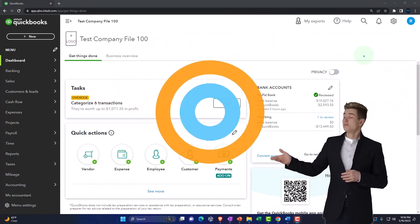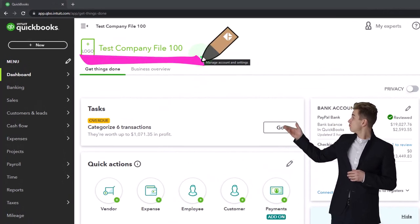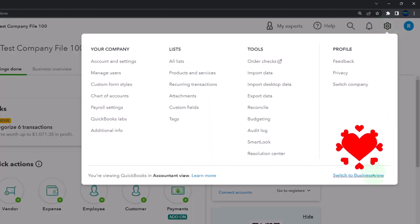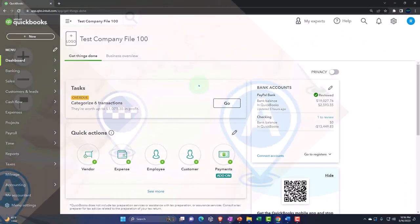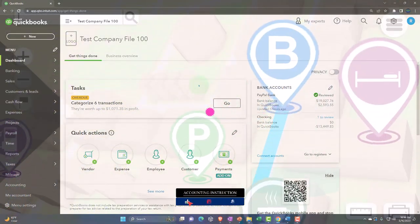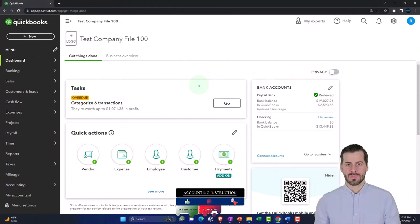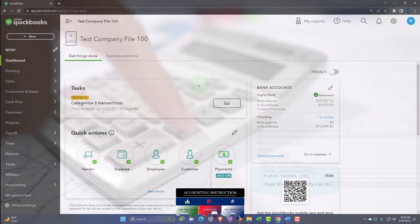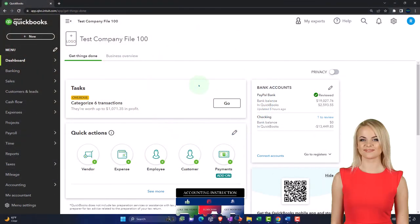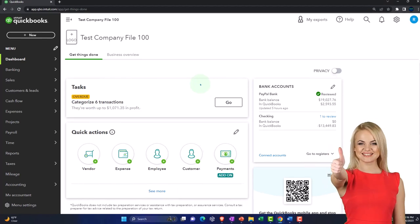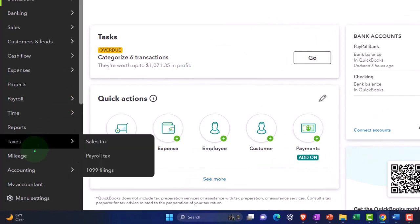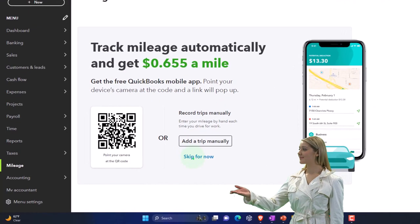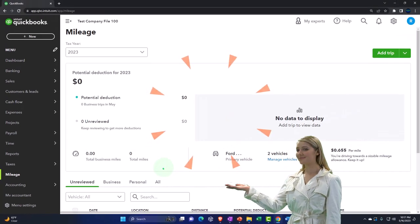Here we are in our QuickBooks Online test company file using the accountant view as opposed to the business view. You can toggle between the two views by going to the cog up top and switching the view down below. We've been looking at tracking the miles using the QuickBooks Online tracking tools primarily focused on giving information to sole proprietors for helping with their tax preparation and the automobile deduction using the mileage method. When in the accountant view, this is located on the left-hand side under mileage.